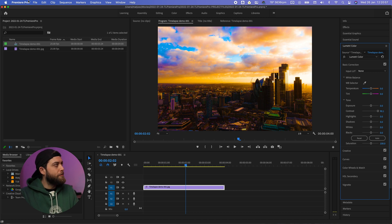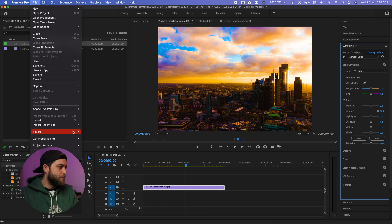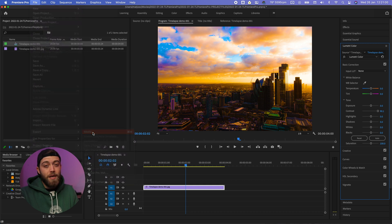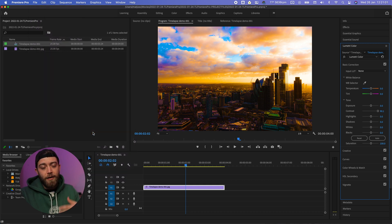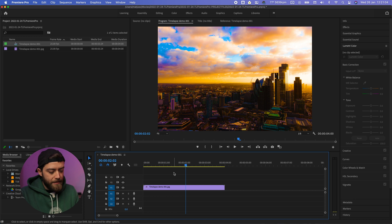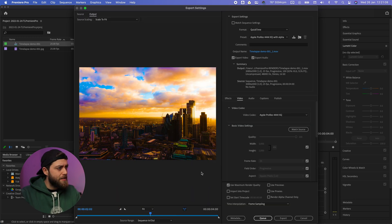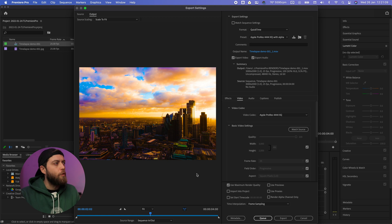Now you can go file, export, media. Now you can export using the source resolution and an Apple ProRes 422HQ codec for example, which would be my preference. That is a beautiful clip. I cannot wait to share that online.